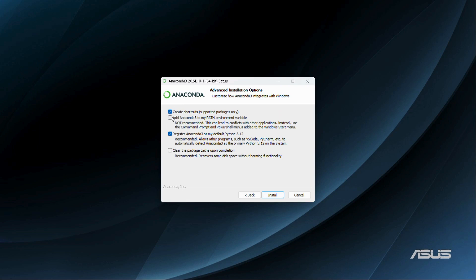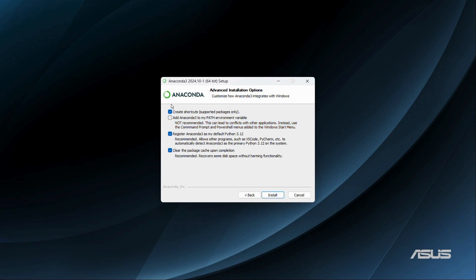From here it says 'Create Shortcuts,' which you can choose. You can also choose to add Anaconda to your PATH environment variable, but it says this action is not recommended since it can lead to conflicts with other applications. Instead, use the Anaconda Prompt and PowerShell menus added to the Windows Start Menu. You also have the option to clear the package cache upon completion, which is recommended.